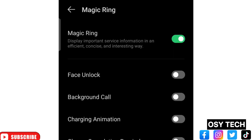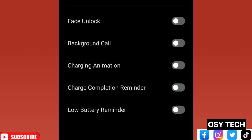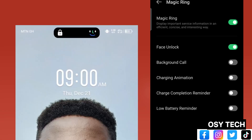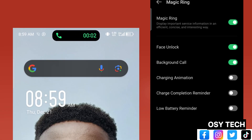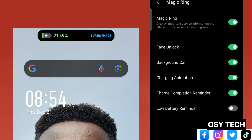Tap on Magic Ring. You'll see that magic ring is turned off — just tap to turn it on. Once turned on, you can see the available features: face unlock, background call, charging animation, charge complete reminder, and low battery reminder. Let me show each one — for face unlock this is how it looks, and for background call this is how it will appear.